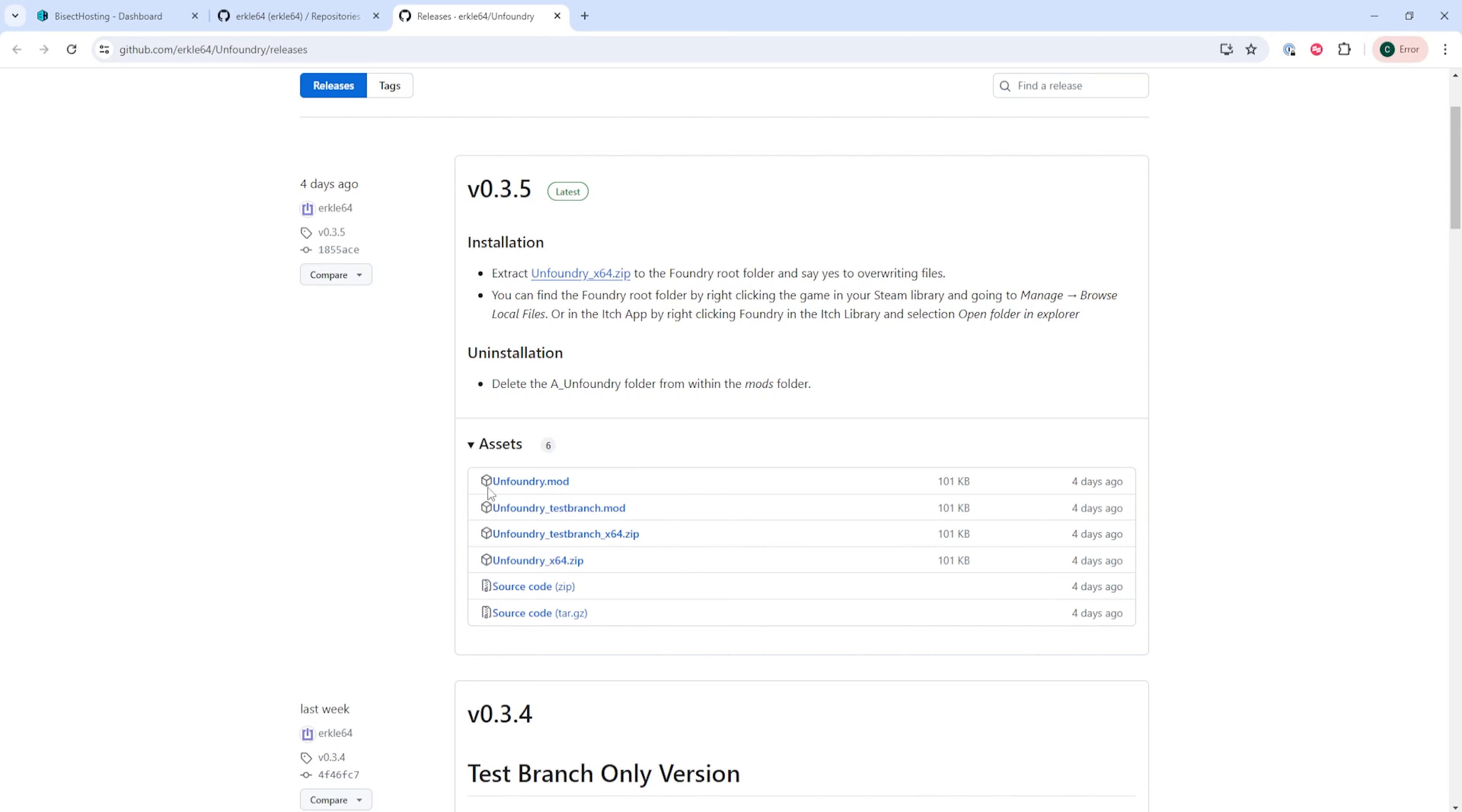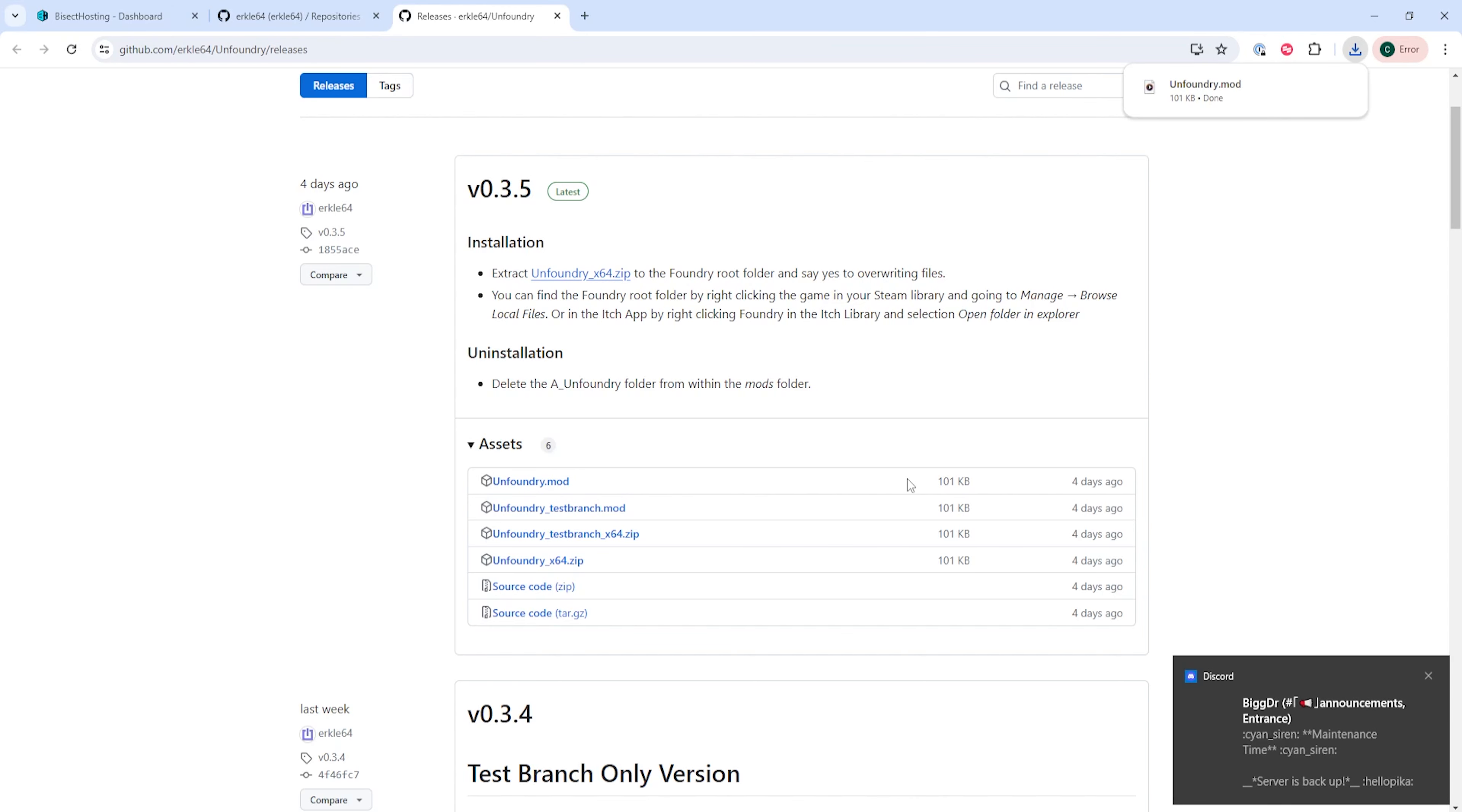First, in the first link in the description, we are going to find the Unfoundry GitHub page. We need this to be able to run the mods, and we're going to go ahead and download Unfoundry from this GitHub page.